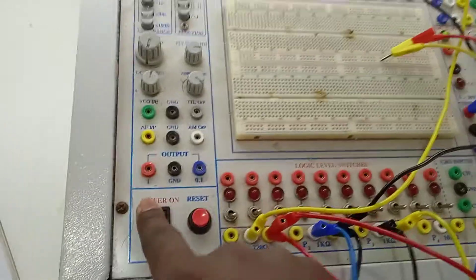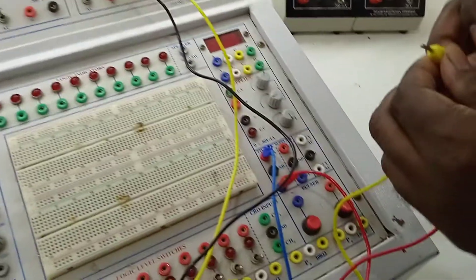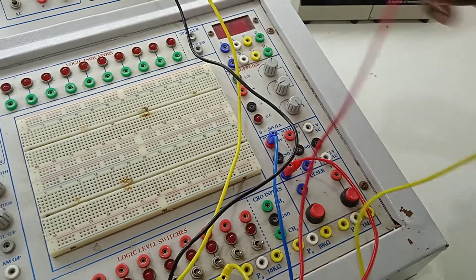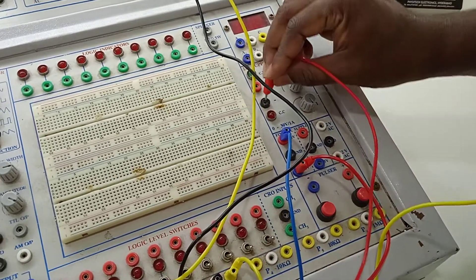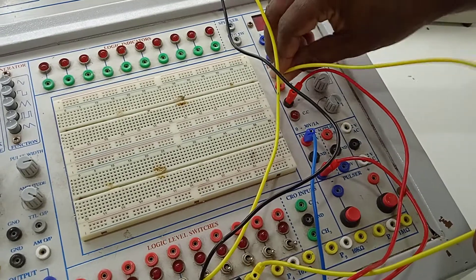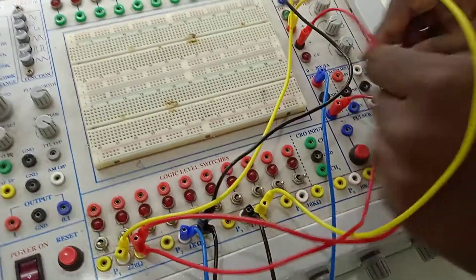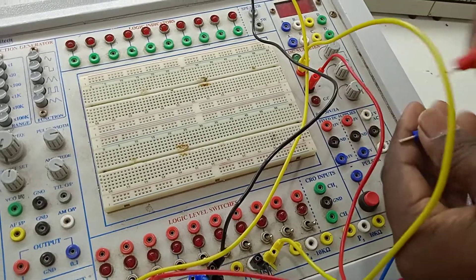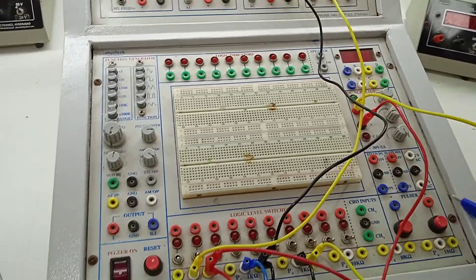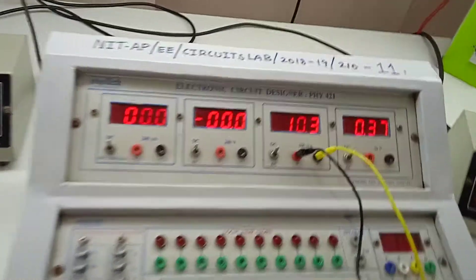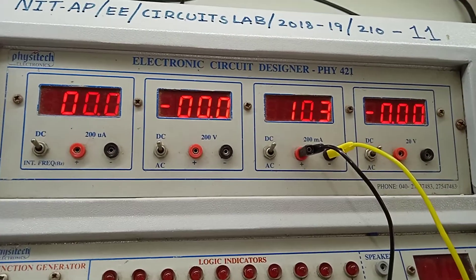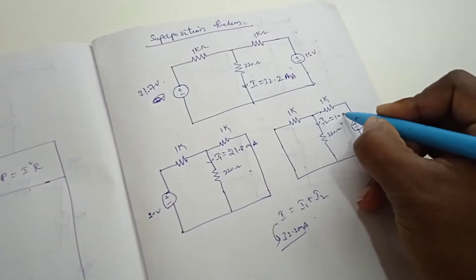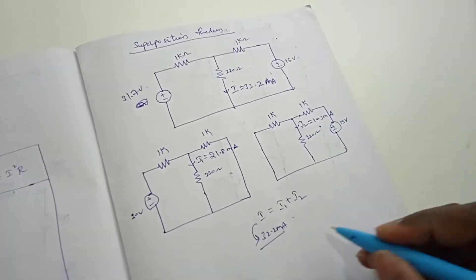Now, let us switch off and we will place it as it is. And now, we will short the 30 volt supply. Now, let us measure. The current is 10.3 milli amperes. So this is I2 is equal to 10.3 milli amperes.